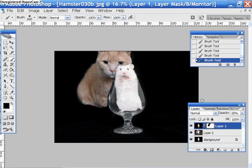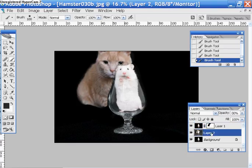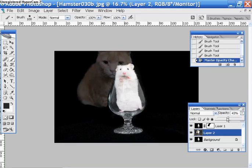Okay, so we got the cat looking at the hamster. The hamster is sort of feeling as if somebody is watching him. Let's go back to this cat layer now, and we want this to be kind of sort of a sneaky shot.